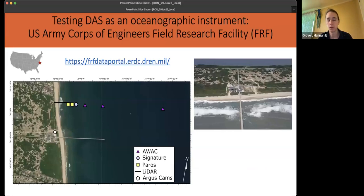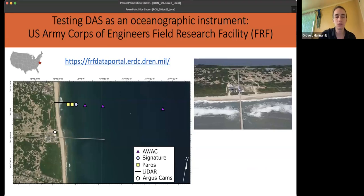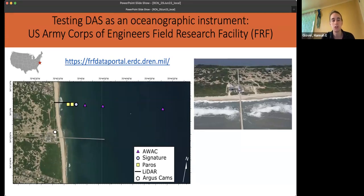The Field Research Facility is a great site — a beach and nearshore environment that's been monitored since the seventies. The Army Corps maintains a wonderful suite of instrumentation there, making it a great place to both study nearshore processes and develop new technology, because you can ground-truth against a lot of different types of existing instrumentation.